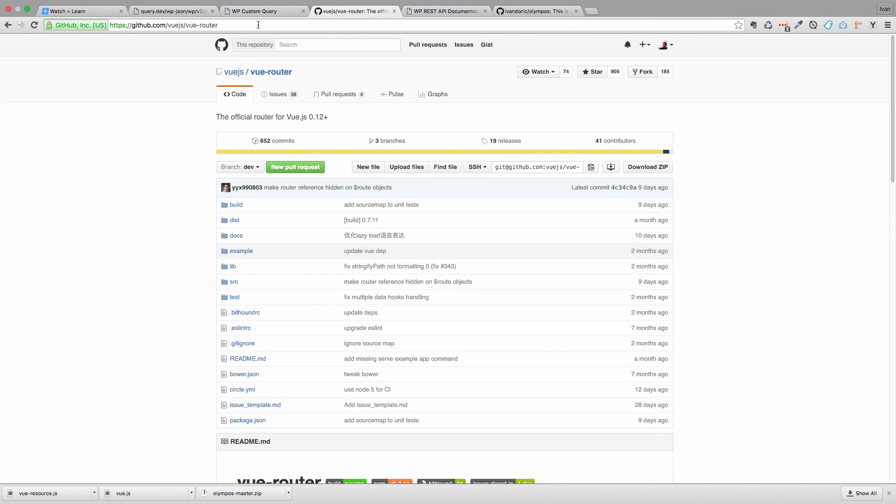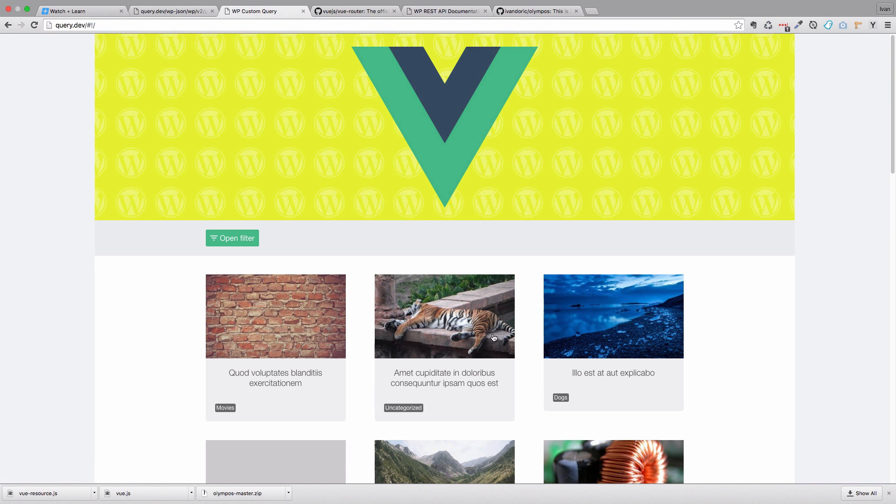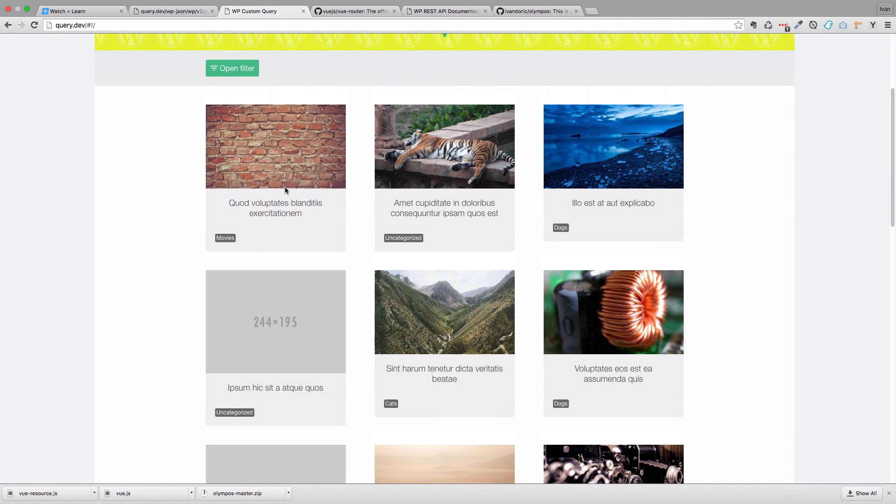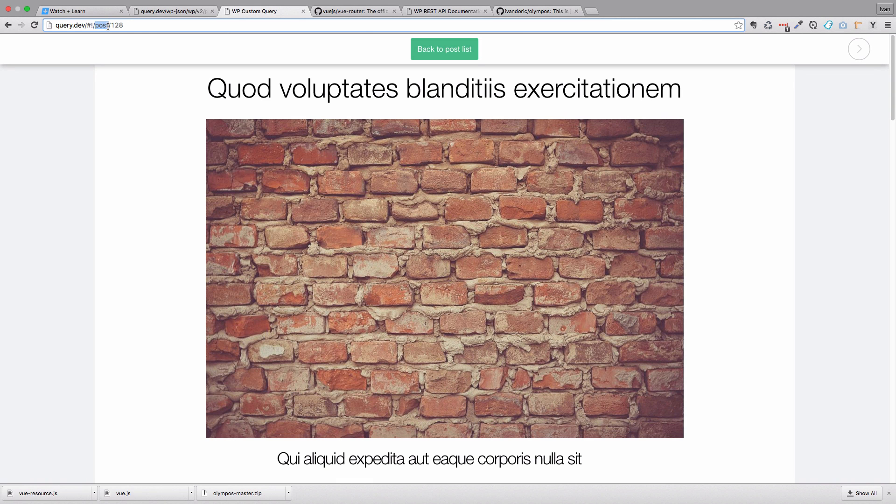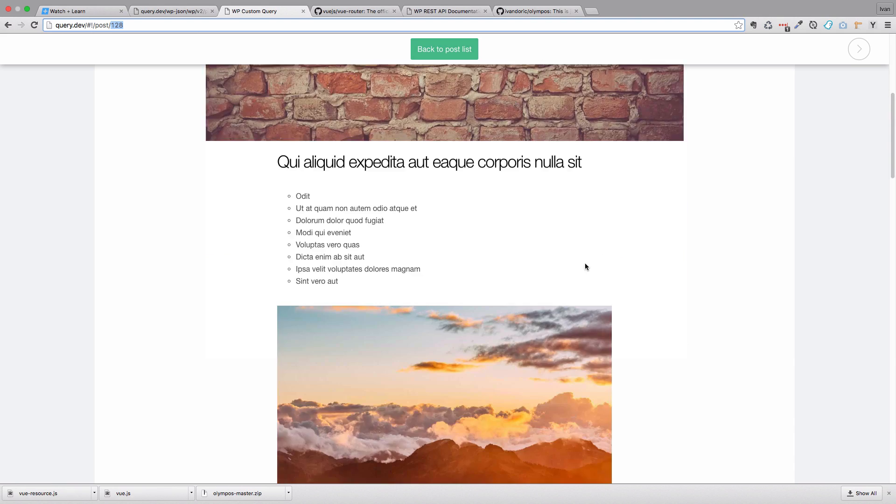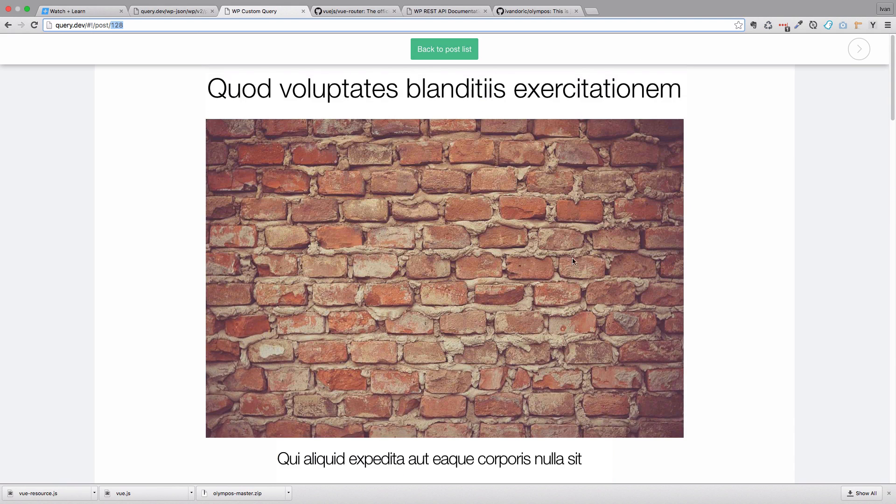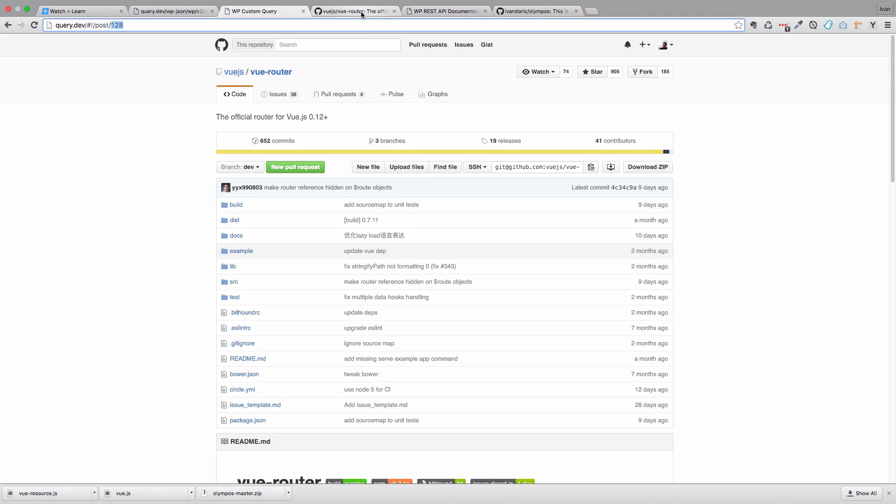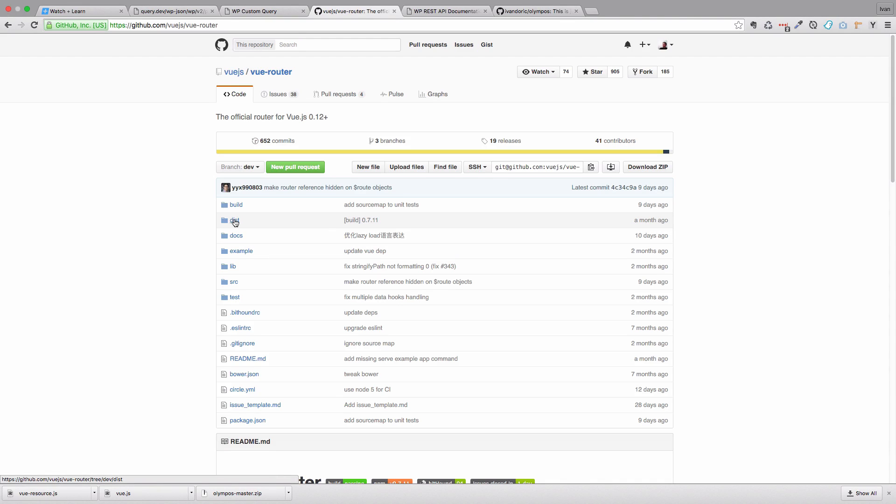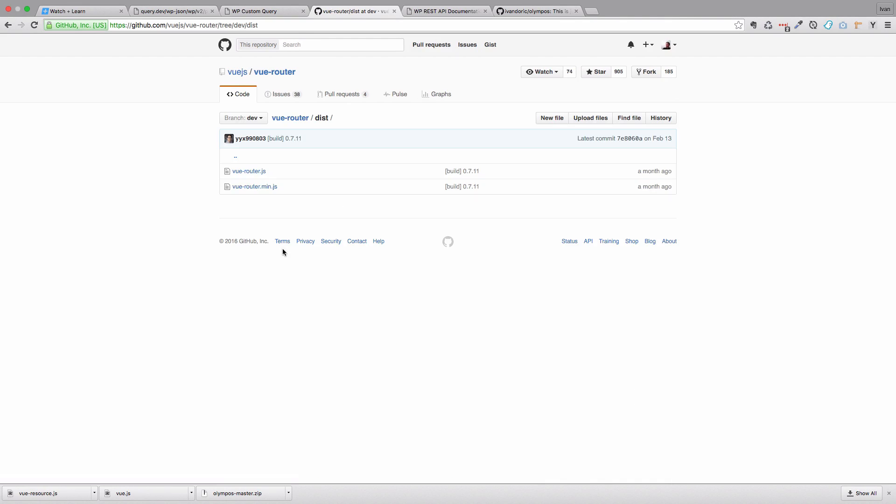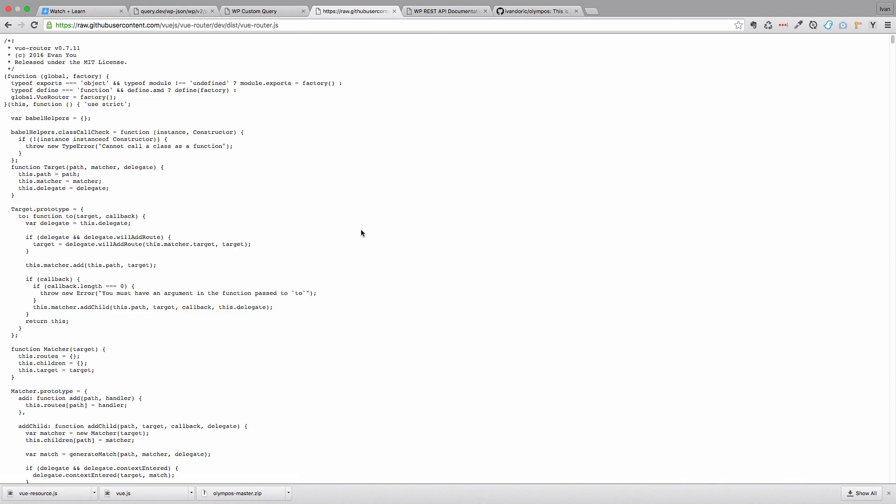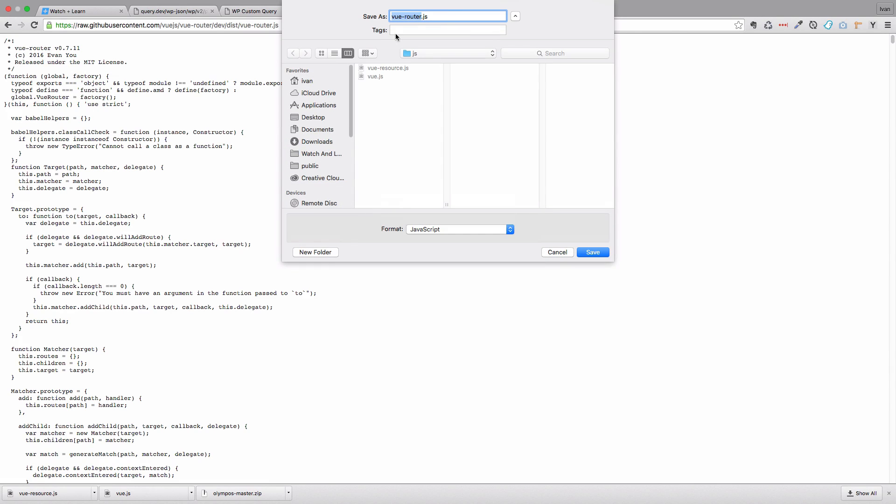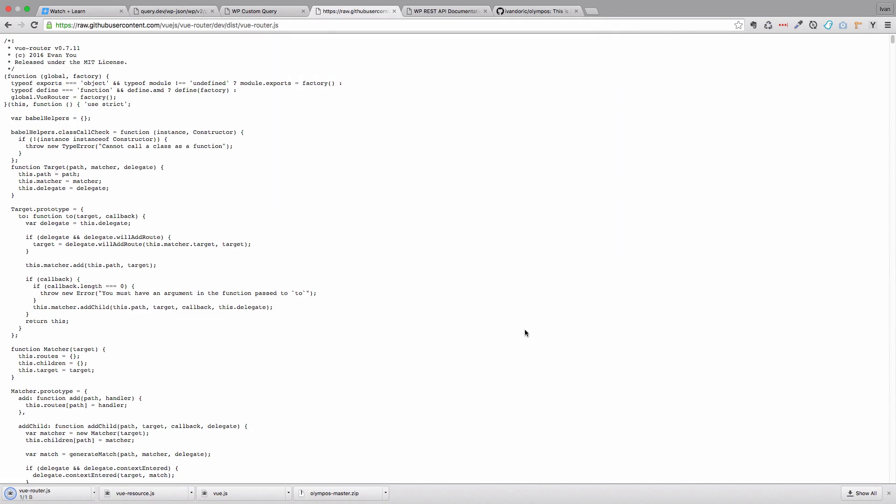And also we are going to be needing Vue router. Vue router is going to help us. So when we go right here and click read more, as you can see the URL changes to post 128. So this is the URL of that post. This is what we are going to be needing Vue router for. So we also go to dist, we can check Vue router, click raw and just save this page as VueRouter.js. Save it.